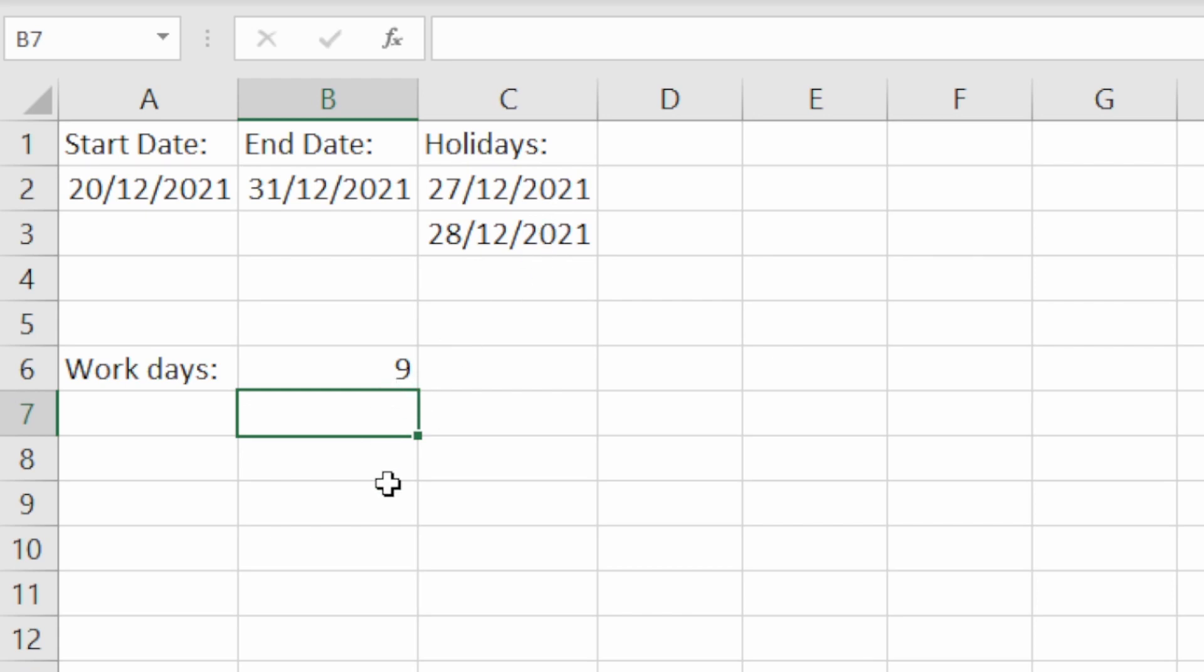That's just a quick illustration of the NETWORKDAYS.INTL function, a really useful function that gives you a bit more flexibility than the regular NETWORKDAYS function.